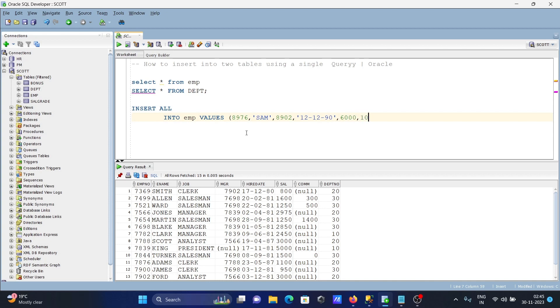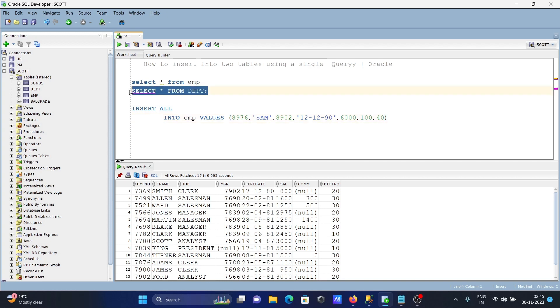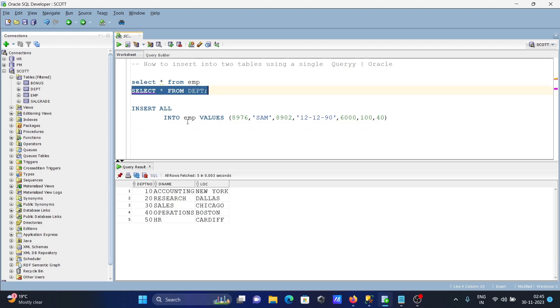hundred and dept number 40. Now I'm going to insert rows inside dbt table.